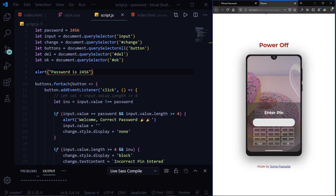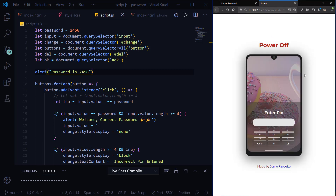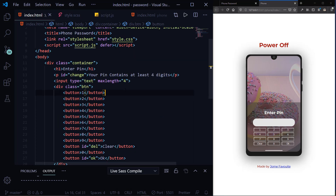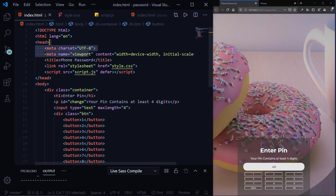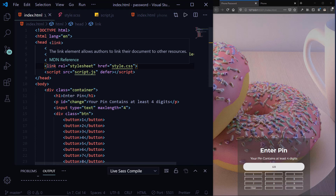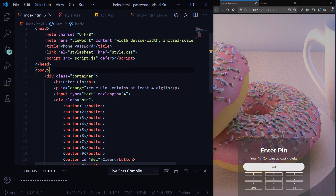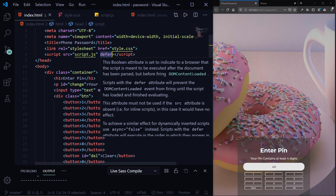If you haven't watched my last video, you should check that out to know how I did this phone design, because I'm not going to be going over it again. Moving on to the code — I basically have my HTML boilerplate: the doctype and all the regular stuff. I have a link connecting the HTML file to my CSS file, and also a script file with the 'defer' attribute, which simply means the script loads when the DOM content has loaded.